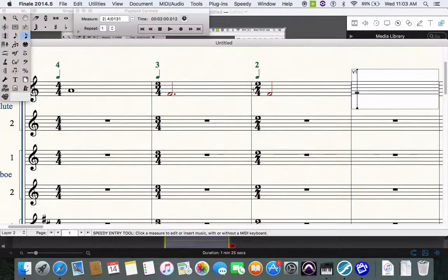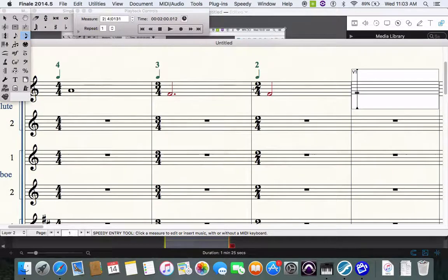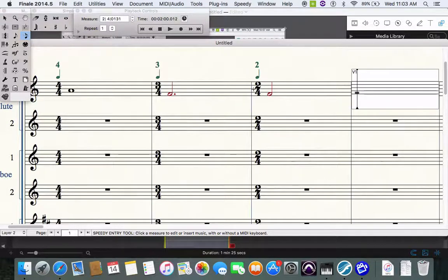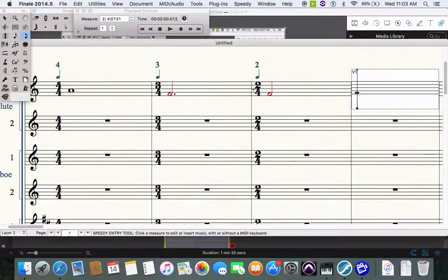Seeing how they work and how they operate, the maximum capacity of notes that you can have in each of these measures.